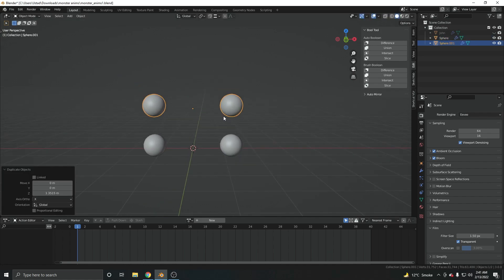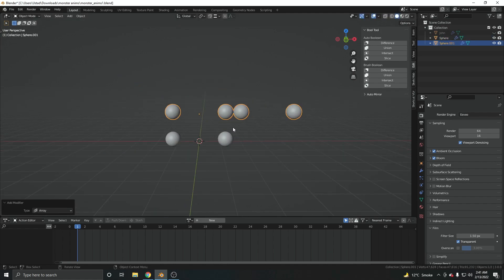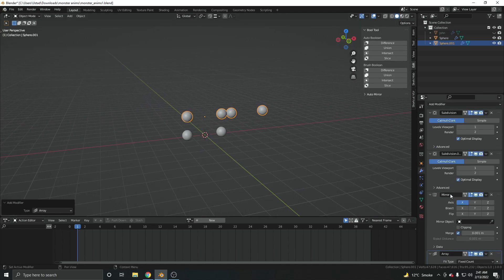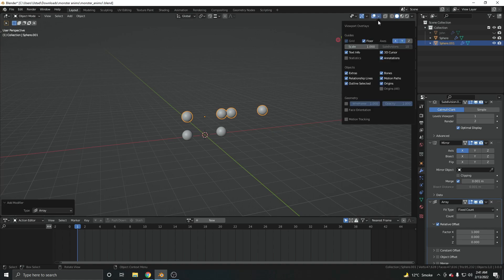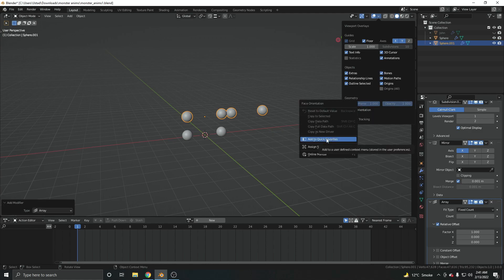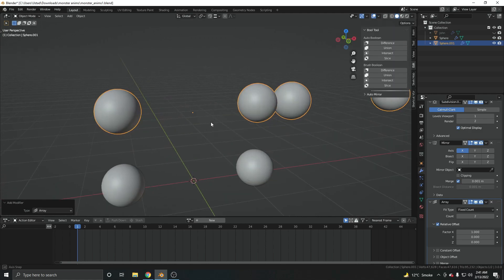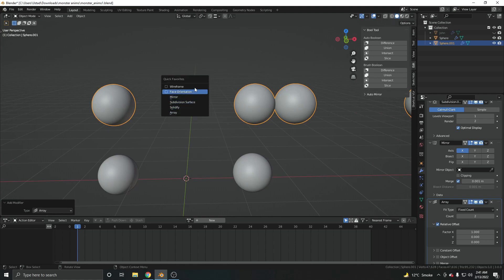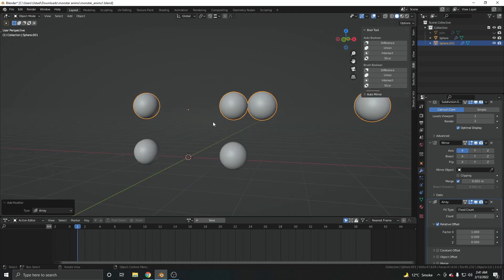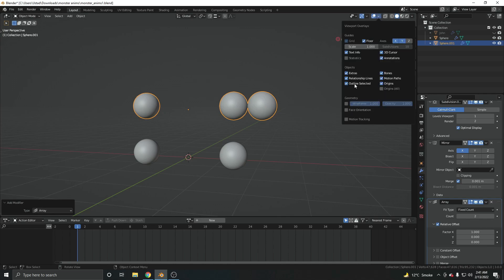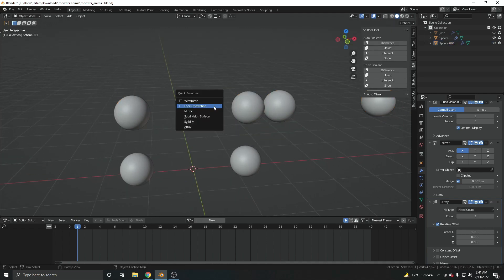You can add any objects or options you want to the Quick Favorites. I also find the Face Orientation overlay very useful — right-click it and add it to Quick Favorites. This way, checking face orientation, which used to require navigating into the Overlays menu, is now just a Q keypress away, making it much faster.